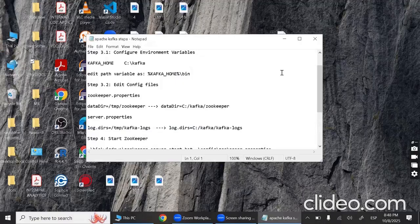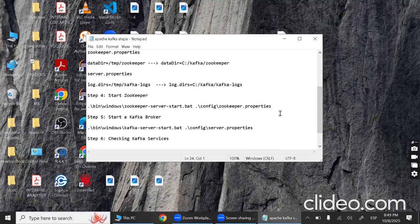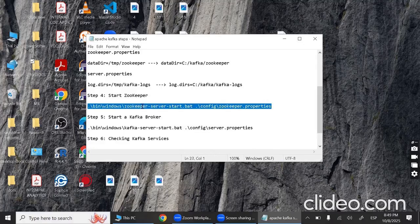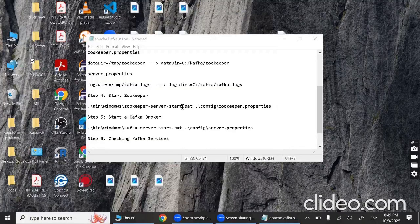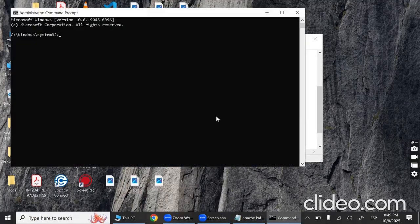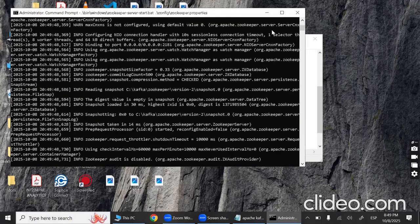Step four: start ZooKeeper. Copy the ZooKeeper start command — I'll provide this file and paste the command in the video description so you can copy and run it. Open Command Prompt as administrator, navigate to the Kafka directory with 'cd C:\kafka', paste the command and press Enter. You can see ZooKeeper has started. Minimize this window — do not close it.